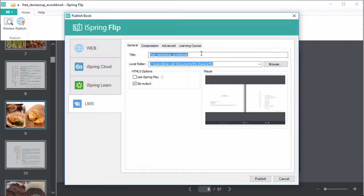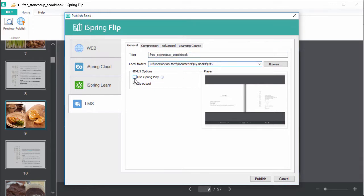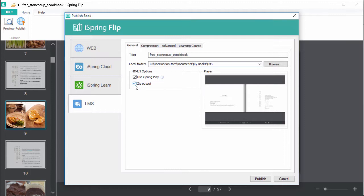Give it a title, and pick an output folder, and iSpring Play free mobile app lets your users download to their devices for offline viewing. And you should also check ZIP output to make it easy to upload to an LMS.